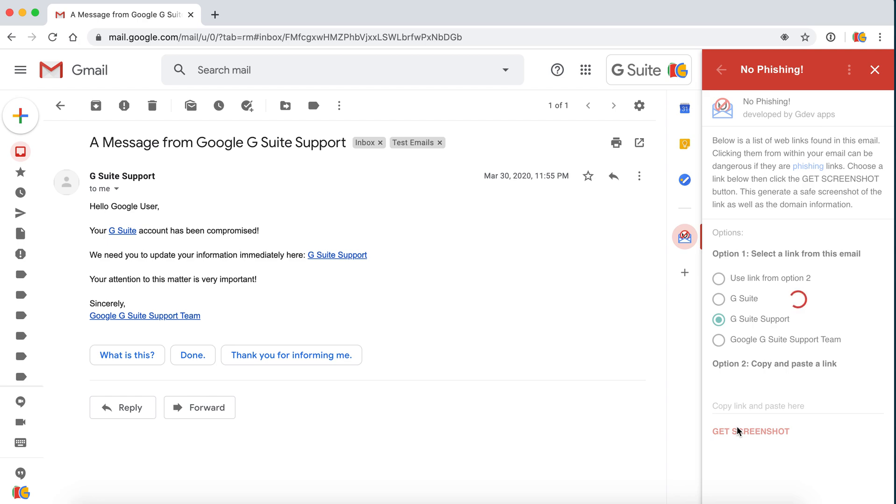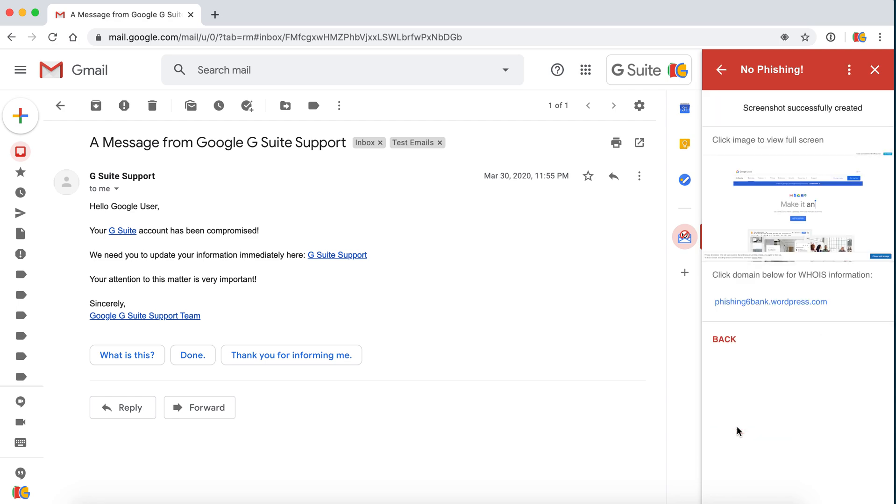Again, the link is sent to us for processing and we will present back the screenshot of what this website looks like. And here we go.